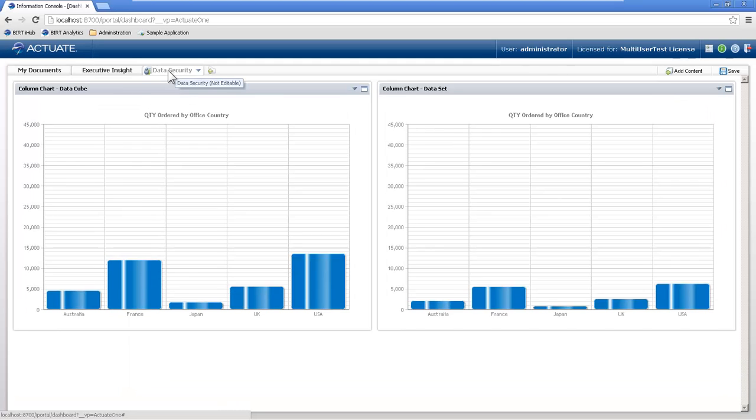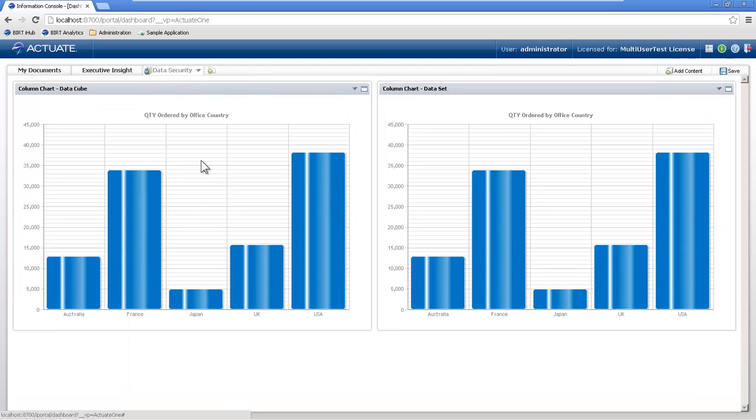So now, as the administrator, they have access to all that information, and you can set that up for different roles, different users, and different information.